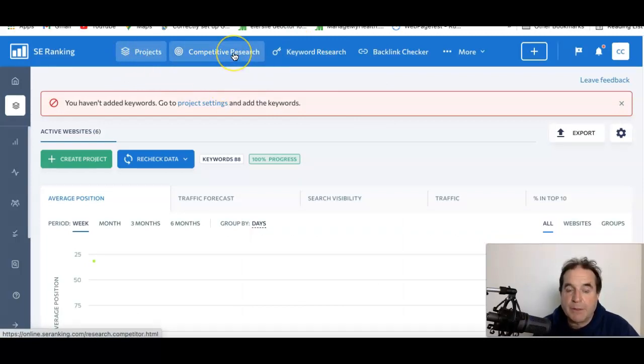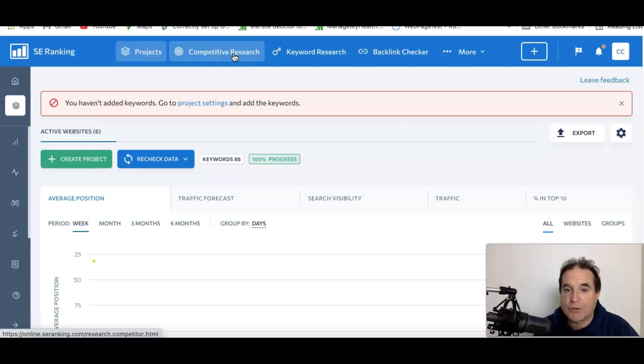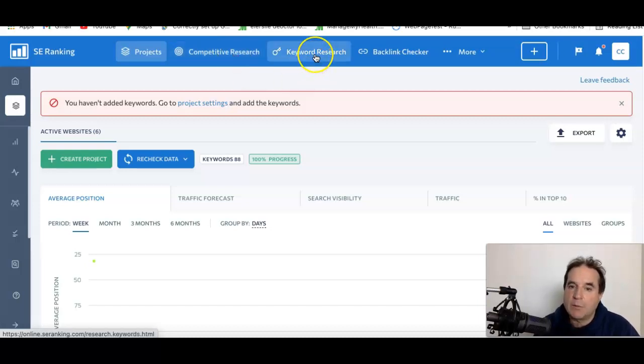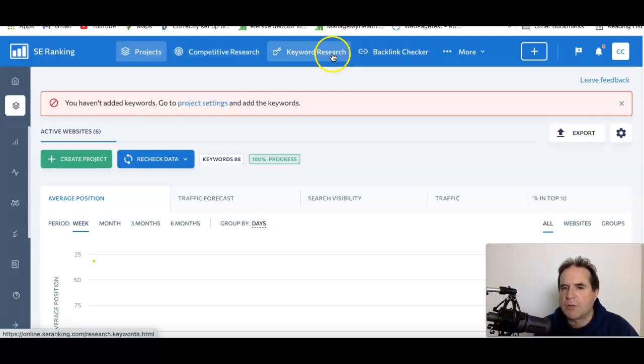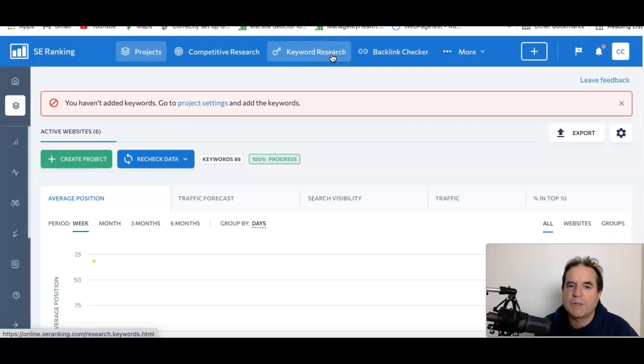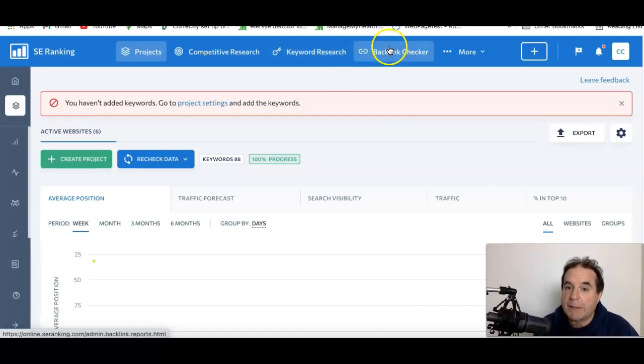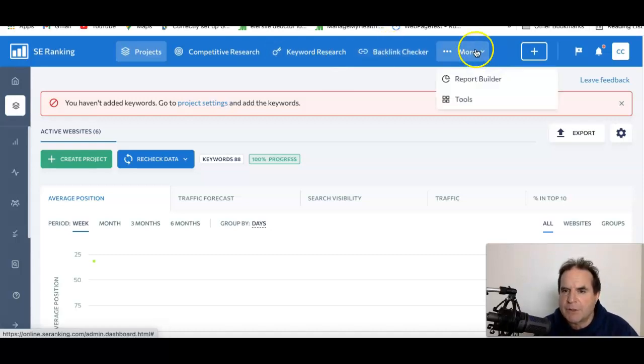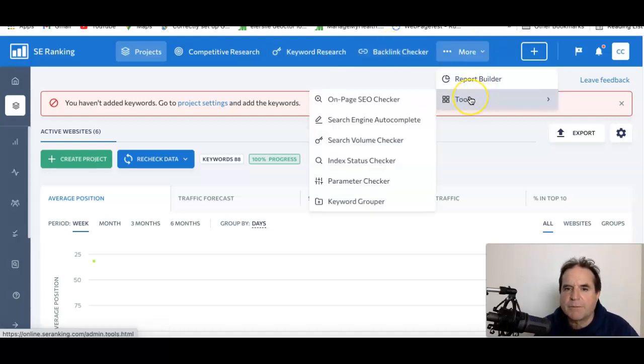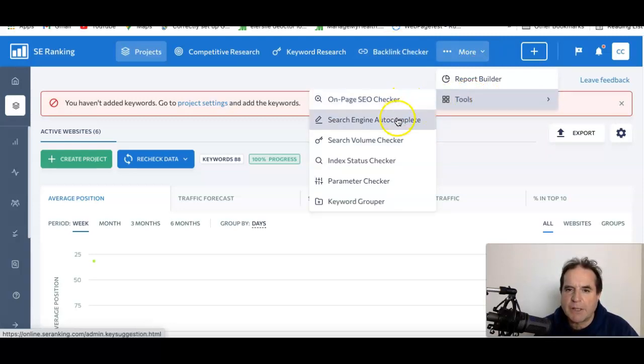You can do competitive research on a website and find out what it's ranking for, how strong it is, the domain name value, all that sort of stuff. Keyword research—it's got an incredible filter in there like Ahrefs has. You can just put a broad keyword in and then apply the filter to go down to the low competition keywords. Backlink checker and it's got a few tools there like on-page SEO checker.